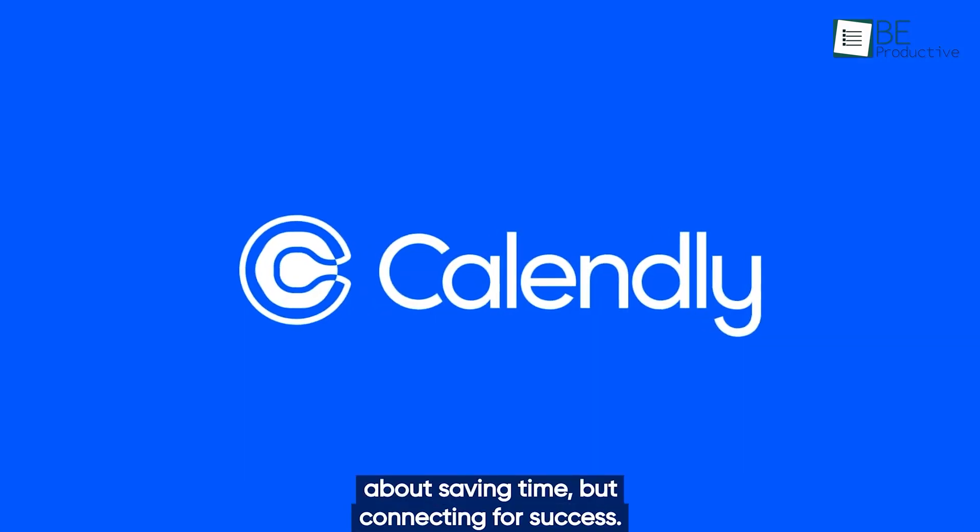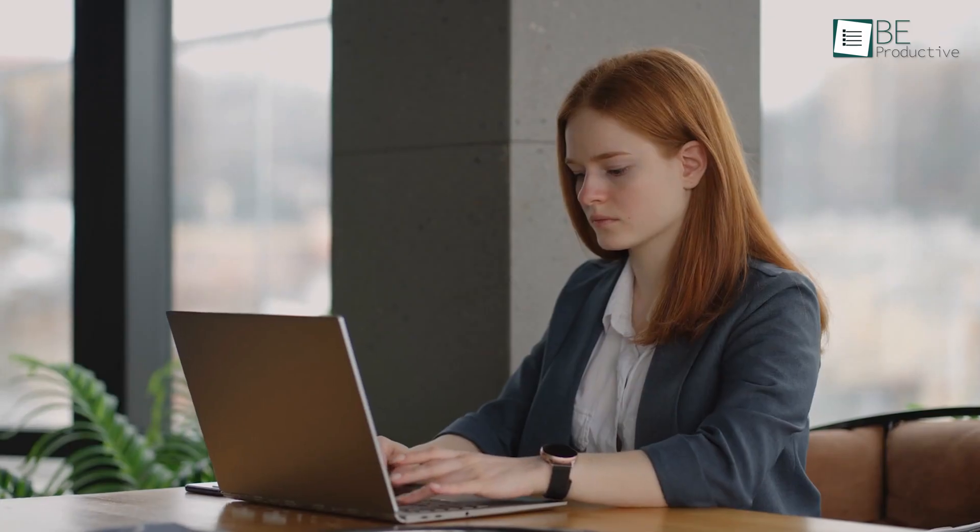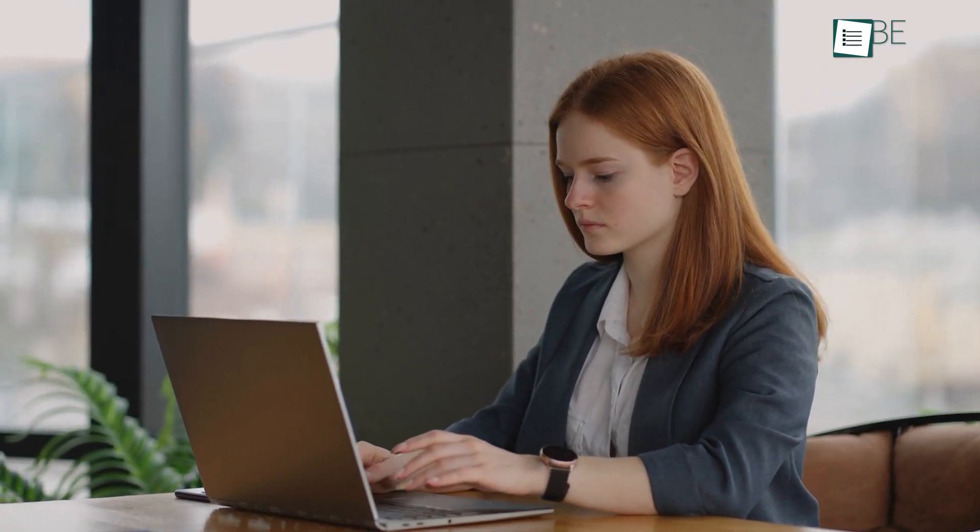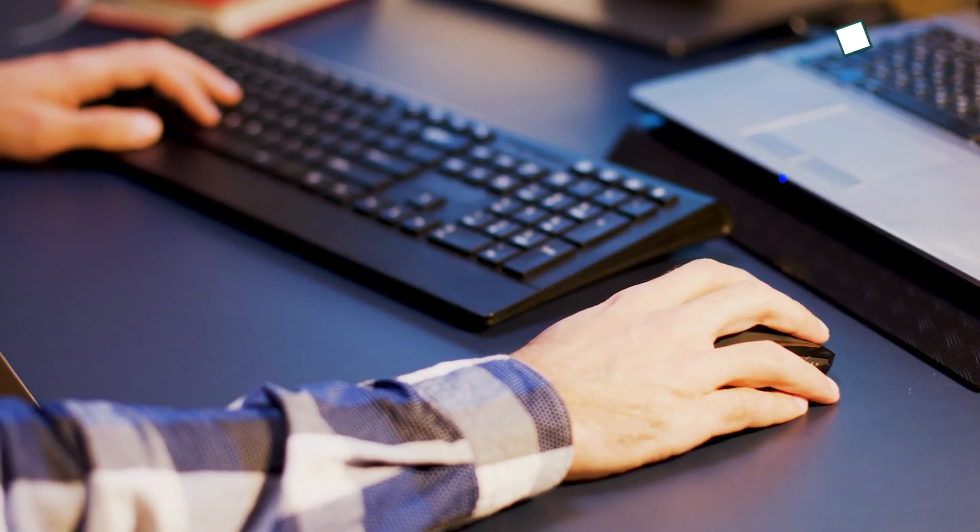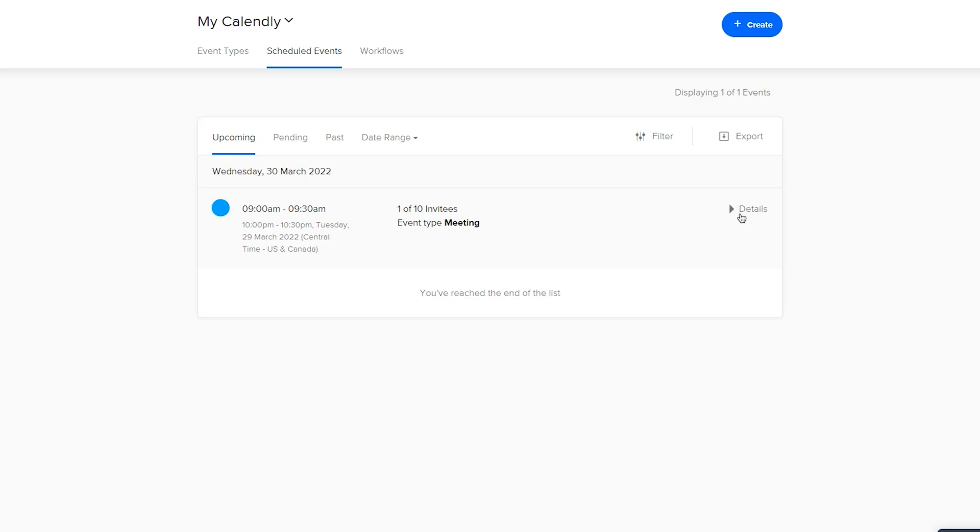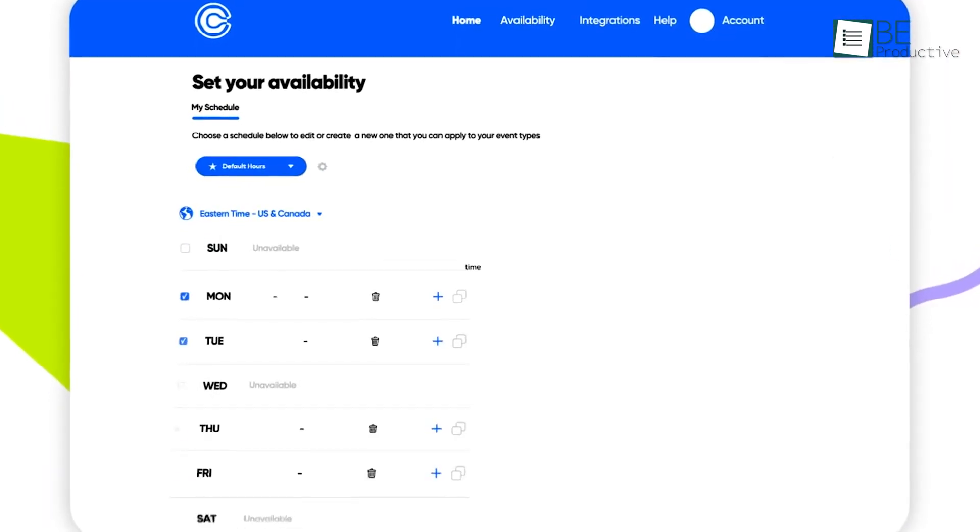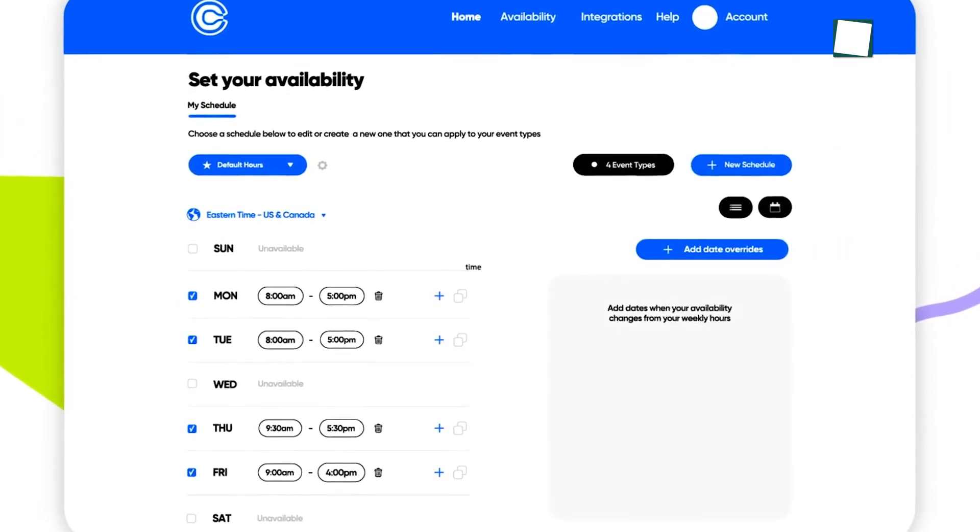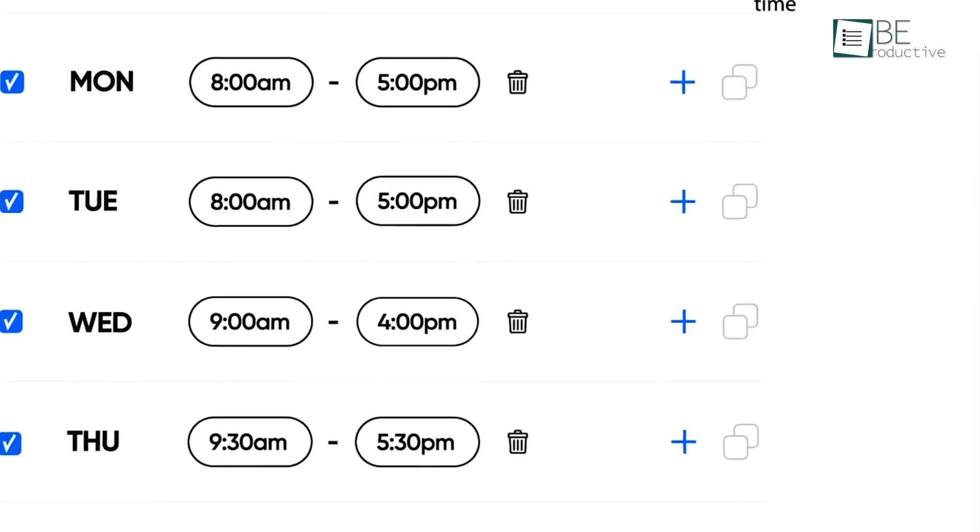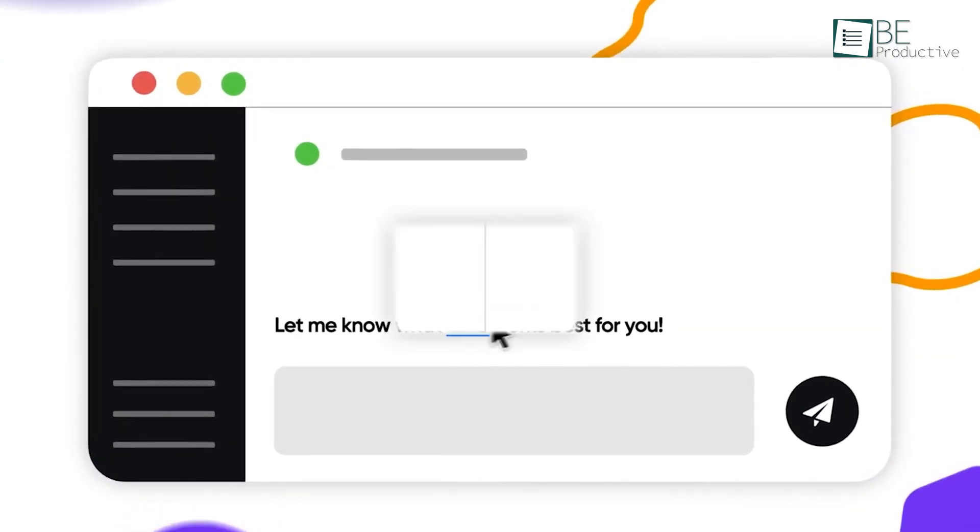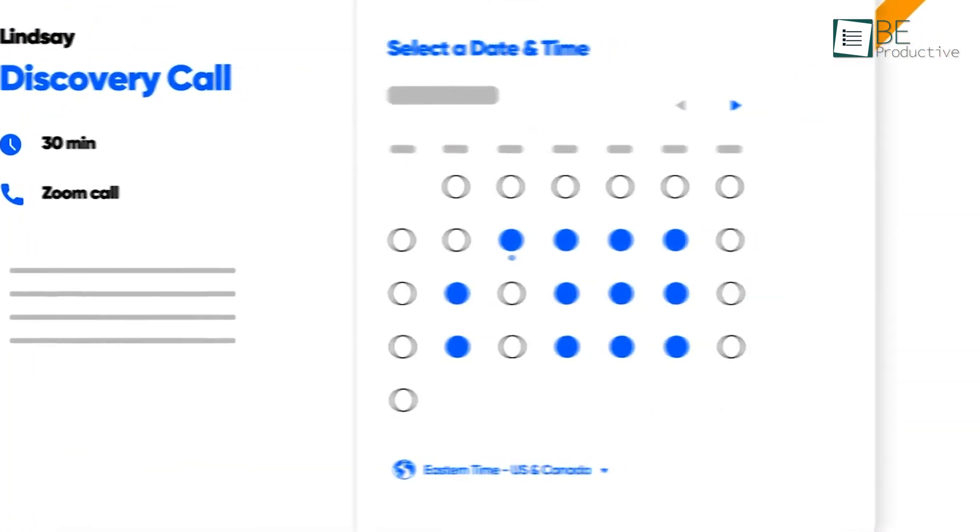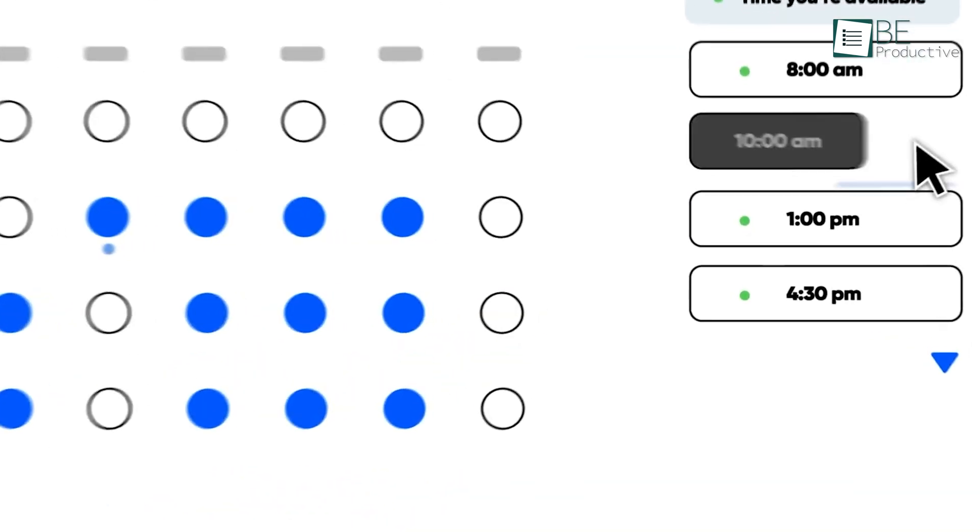Next up, we have Calendly, which can reduce the time you spend on setting up meetings with your clients by allowing you and your guests to meet up with just a few clicks. One of the most standout features for us is its simple user interface. The booking page has an elegant calendar-like design that shows your available dates. And when your guests click on a particular date, it will then show your available times to set up a meeting.